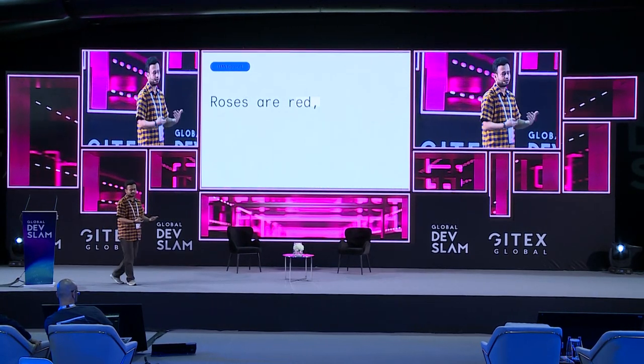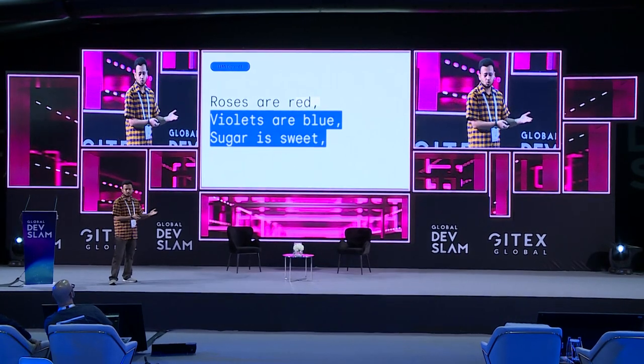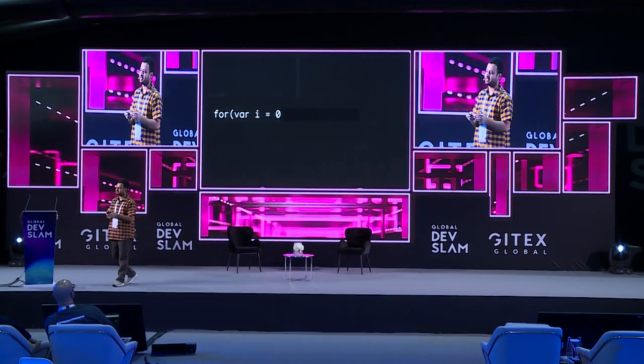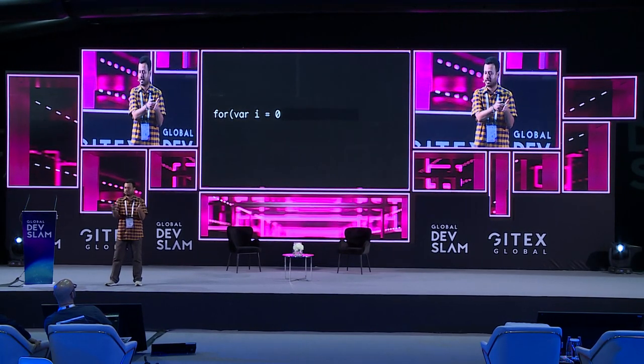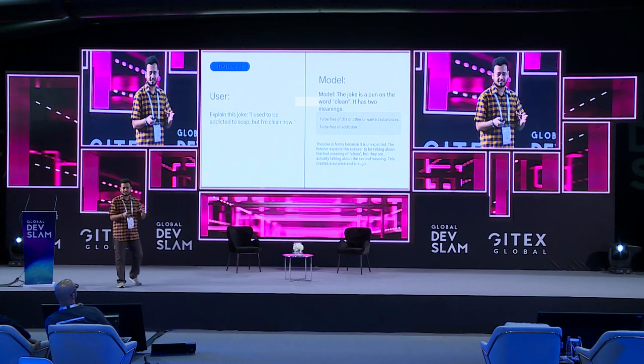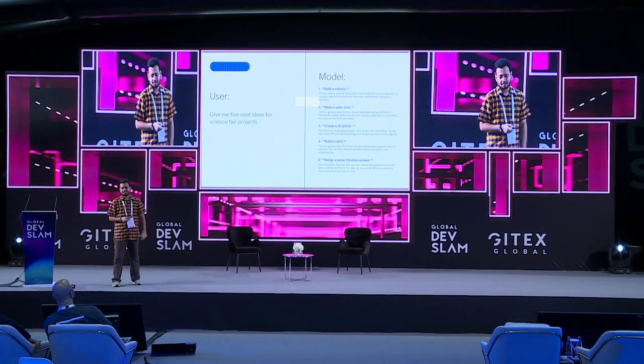A simple example: if I type 'roses are red' and want the LLM to generate something after that, it will say 'violets are blue and sugar is sweet.' LLMs are also used for generating code — if I type a for-loop starting statement and want to auto-complete it, the LLM generates the next piece of text. Other examples include asking the LLM to explain what's funny about a joke, or generating different project ideas from a concept.